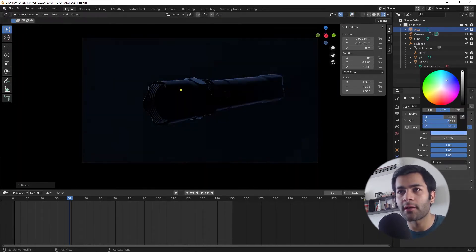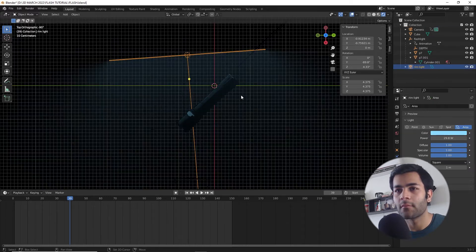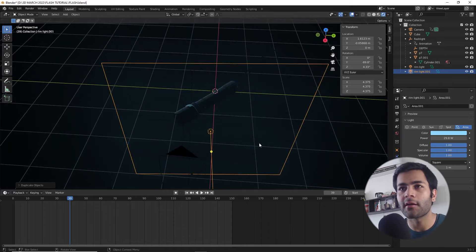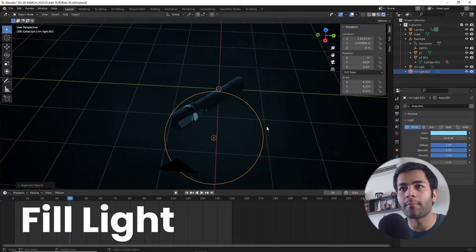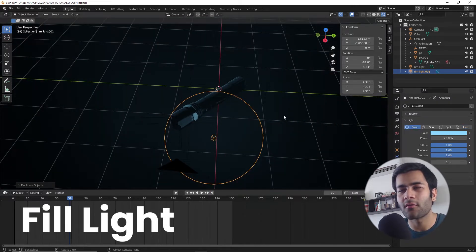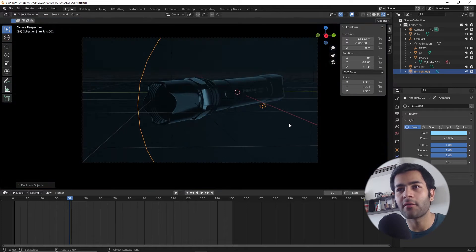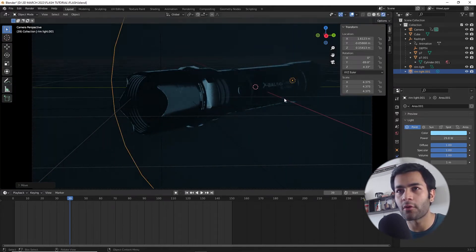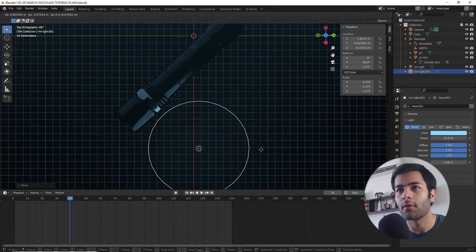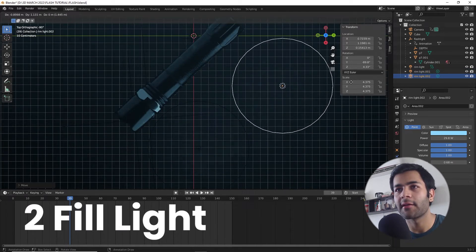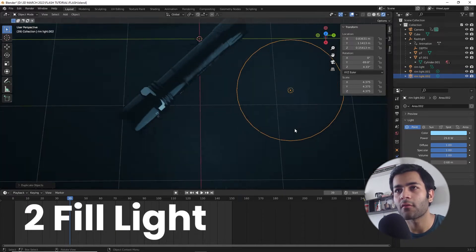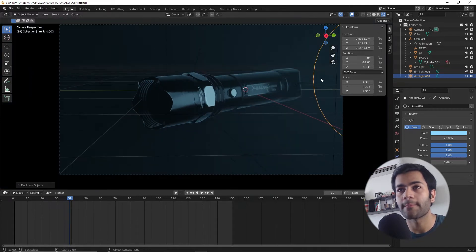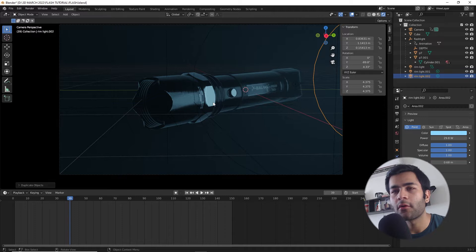After this I'm just duplicating this area light and I'm gonna replace it with a point light, and this is just gonna act as a fill light to increase the visibility of the object overall, especially from the front. I'm also gonna duplicate this fill light once again so we have some more visibility for our object.